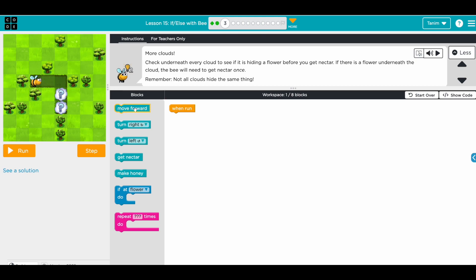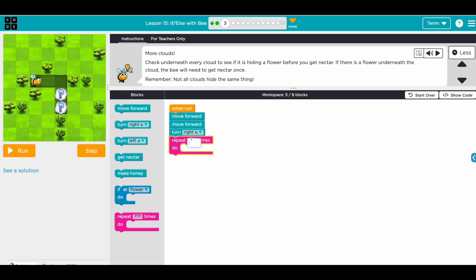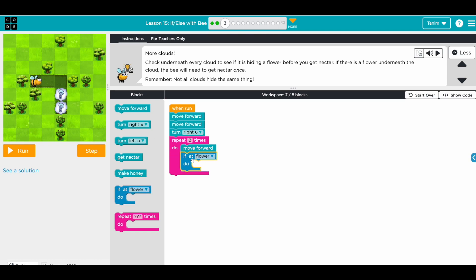Move forward, move forward. At this point the bee will be looking in this direction, but we want to look in this direction, so we'll turn right. For these two blocks we need to do the same things, so we can use a repeat block — repeat two times — and then each time the bee will be at a location, so each time we want it to move forward and then check. So move forward and here we have 'if at flower block' — this will only execute if there is a flower; if not, we'll just move forward. So if at flower, we get nectar.